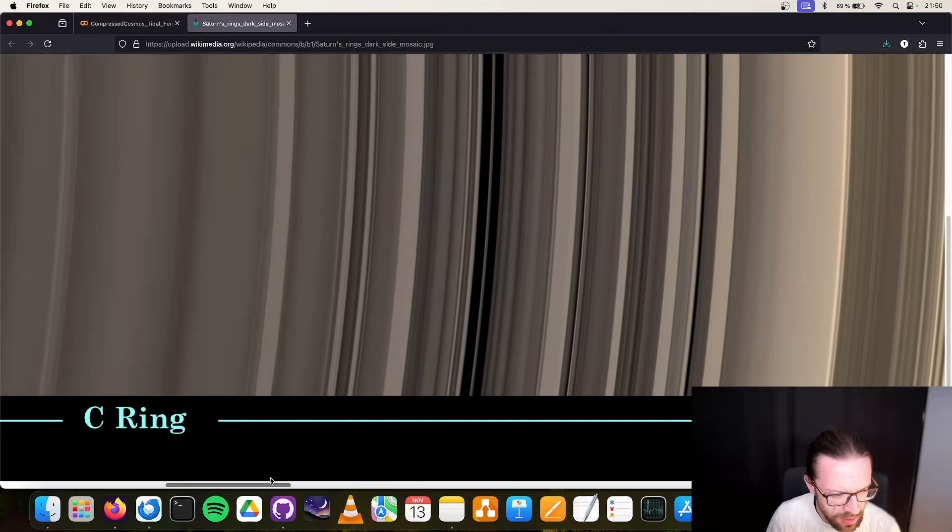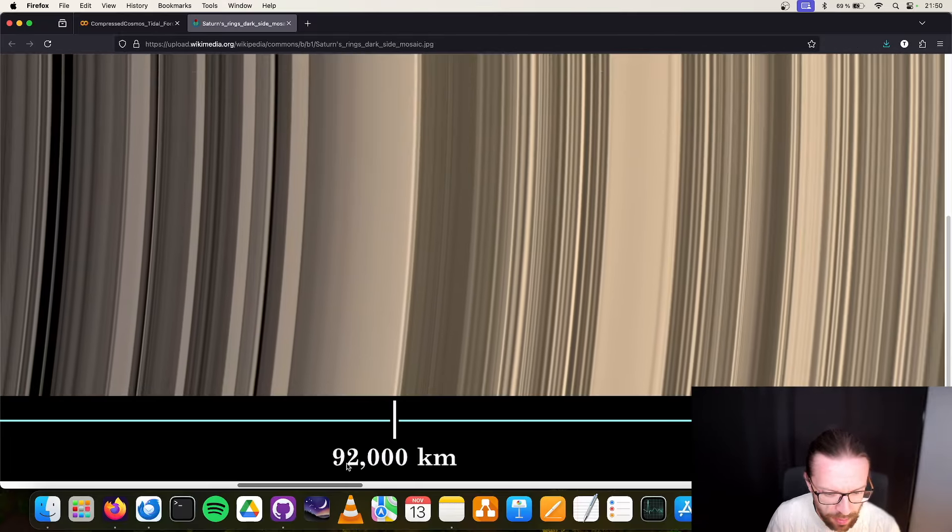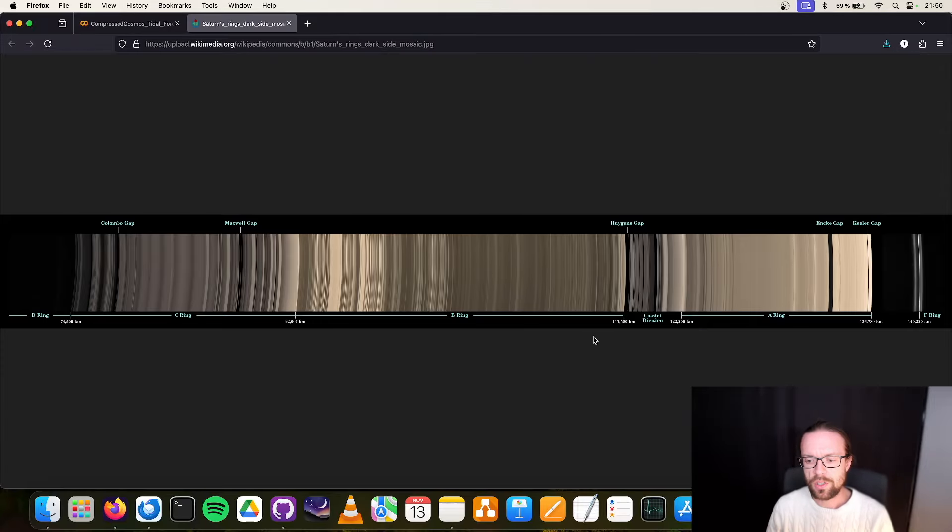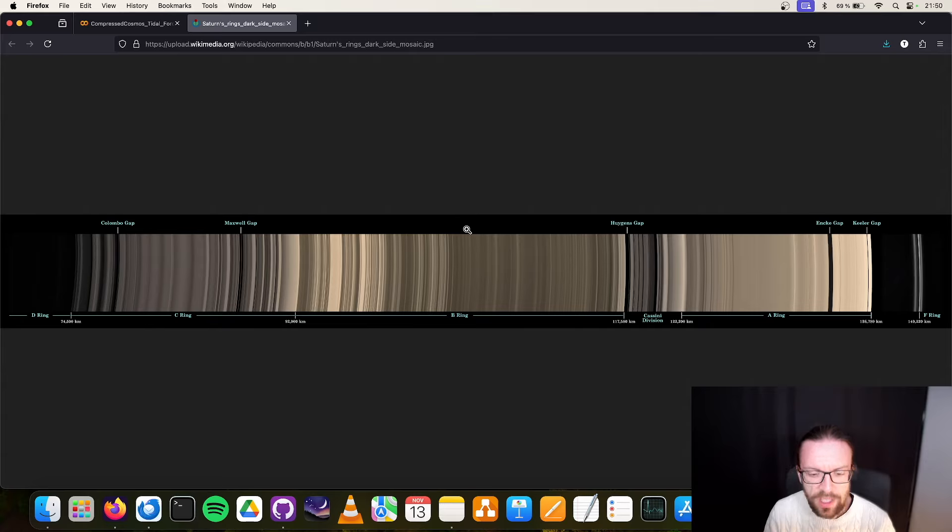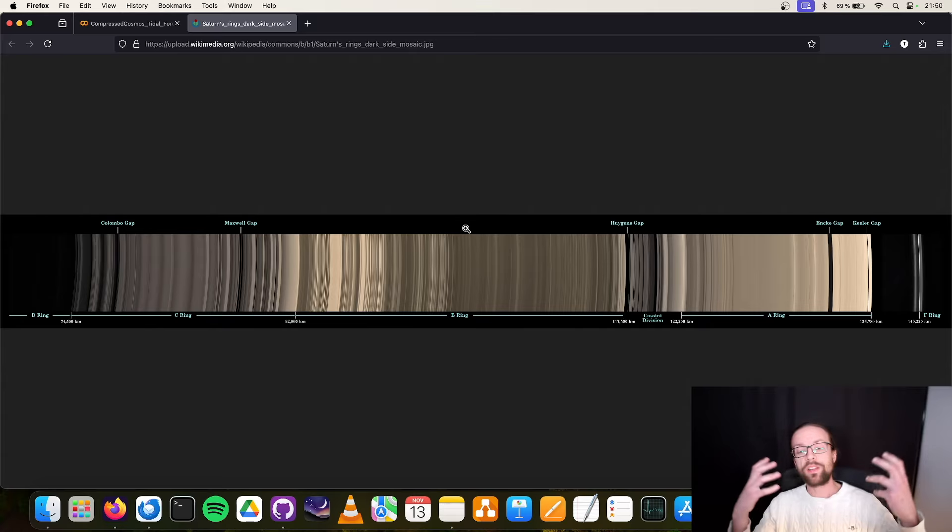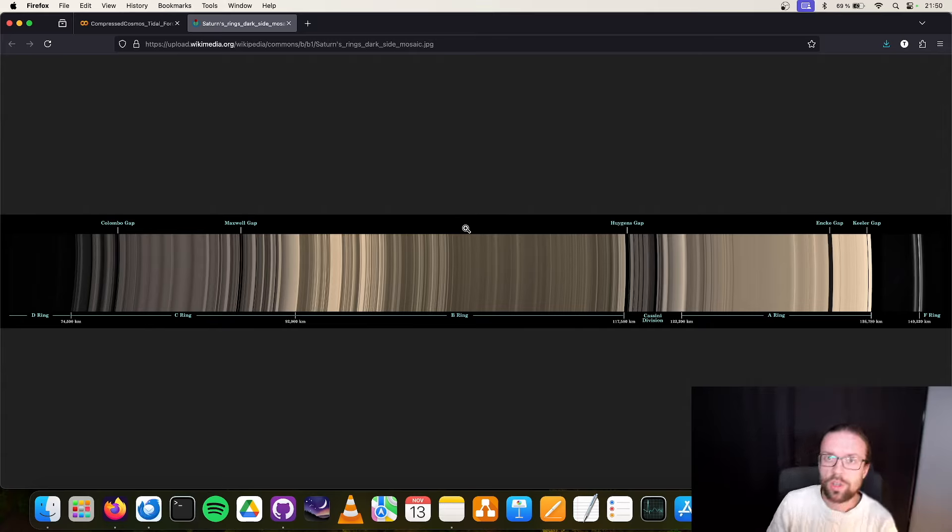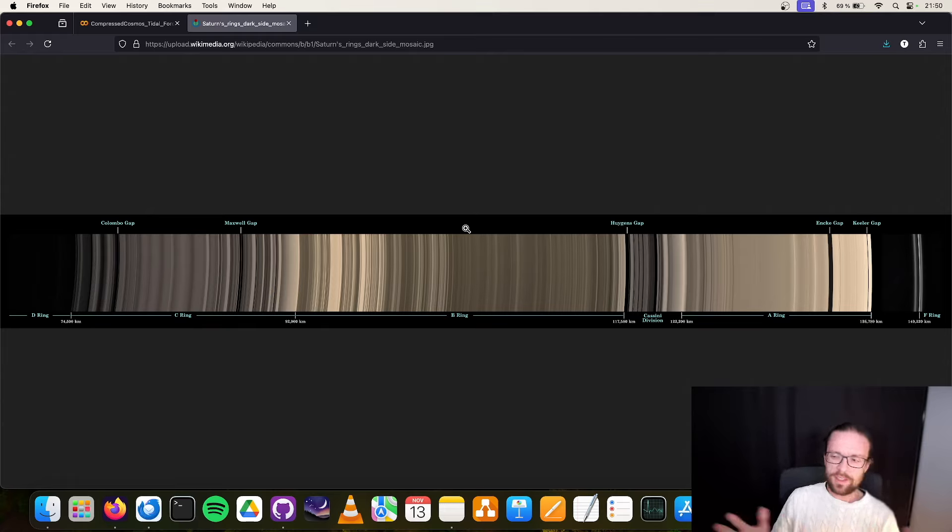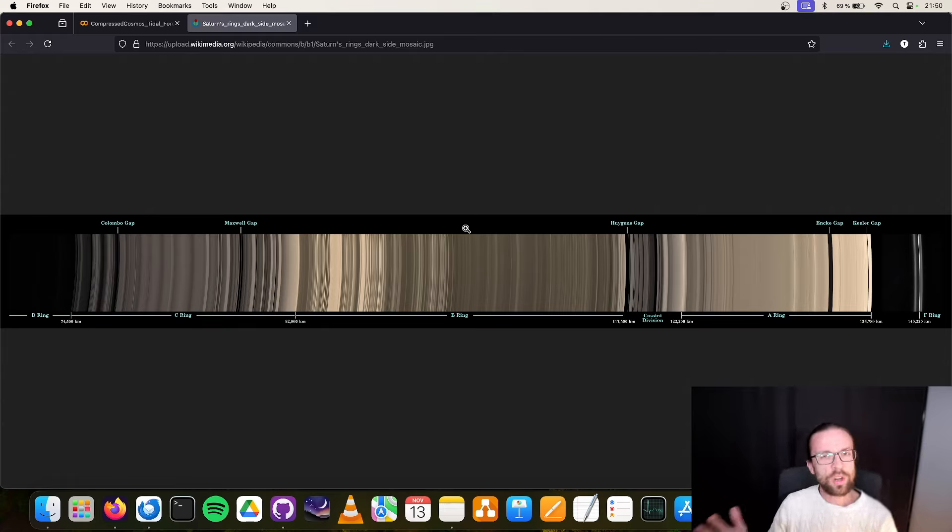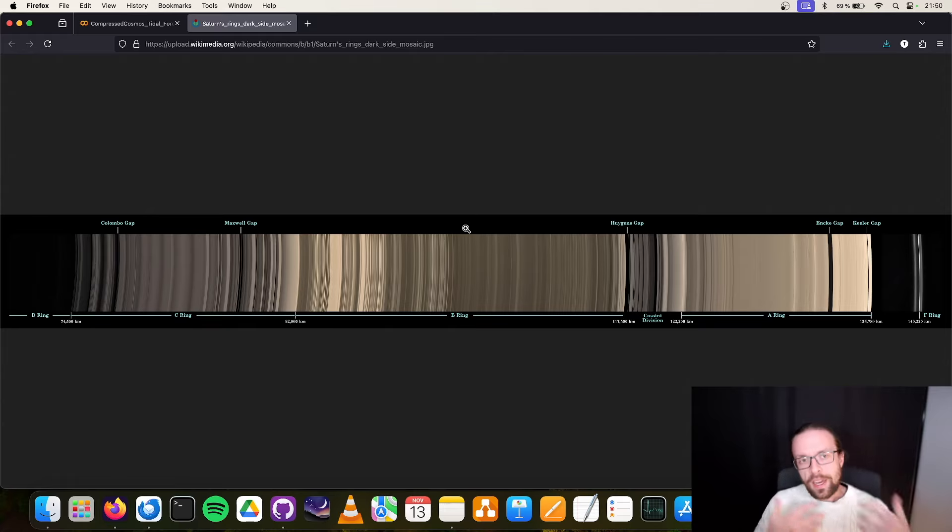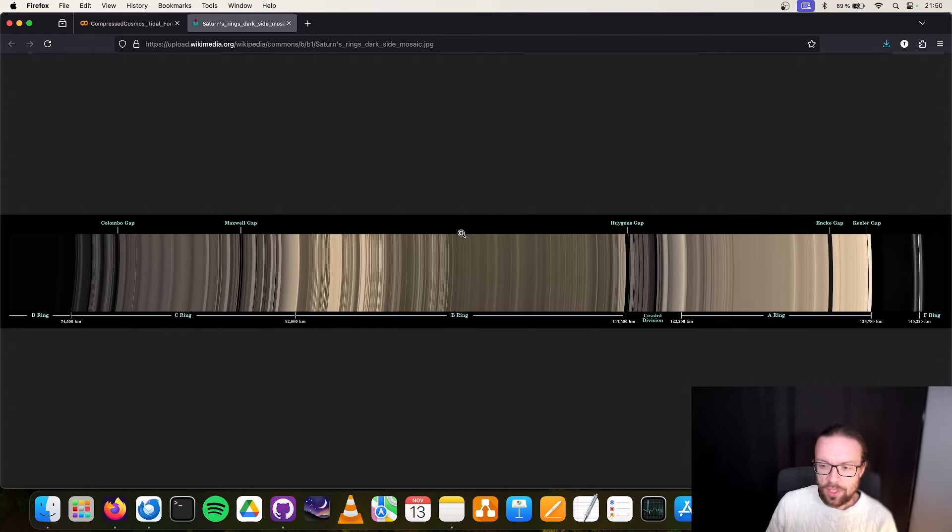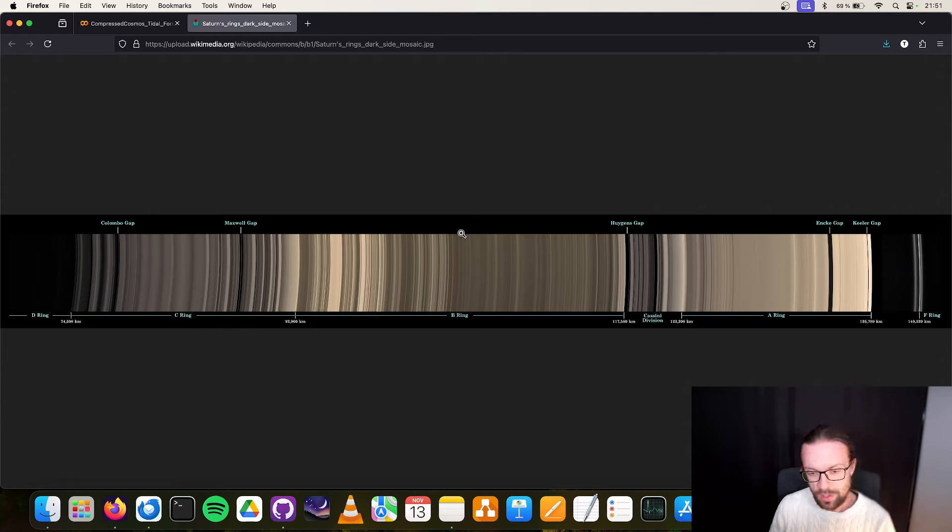But now the interesting thing is if we take a look back to our rings. I took this image here from the Wikipedia page. We see here the different rings, also the different names, and we see a range between 75,000 kilometers and around 140,000 kilometers. So 110,000 kilometers would be somewhere here in between. Considering that other objects in the Saturnian system may have the same density, more or less, this is an area where destructive tidal forces play a major role.